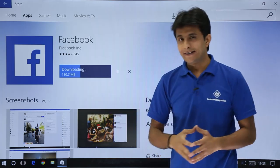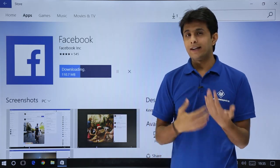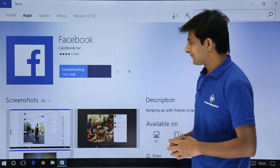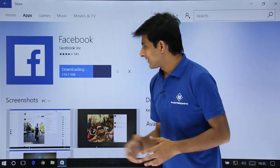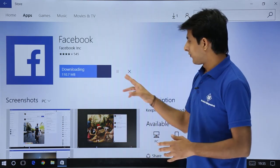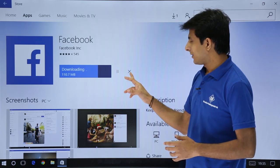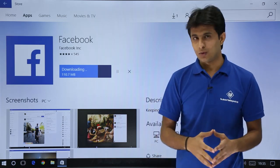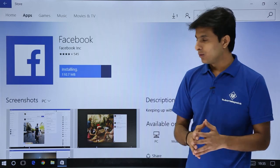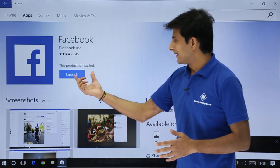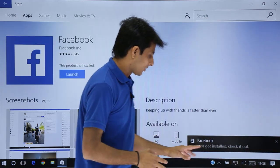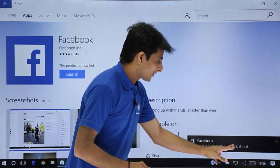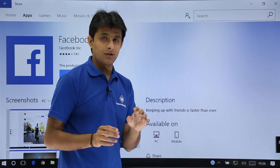Now, after getting downloaded, it will get installed automatically. You can see here. So it says it is downloading 110.7 MB. So if you want, you can pause. If you want, you can keep a cross on this place. So it will not get downloaded. So once it is downloaded, what will happen is, it will install. If you see the notification, just got installed, check it out. This is a notification.